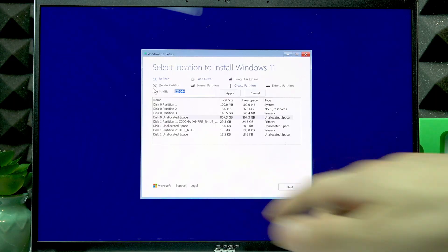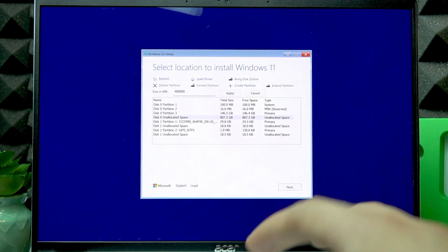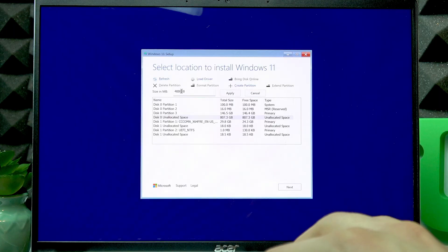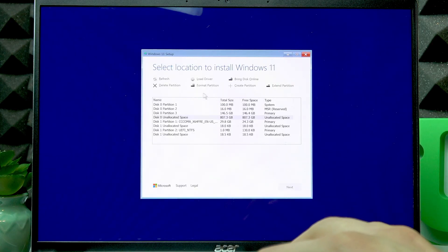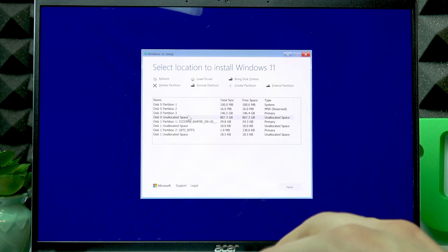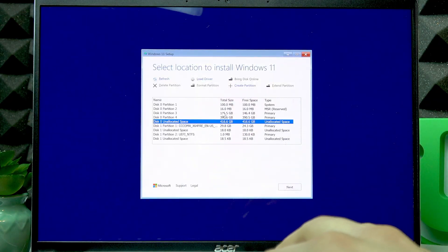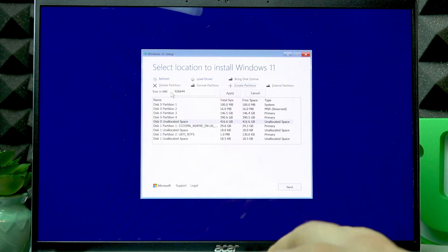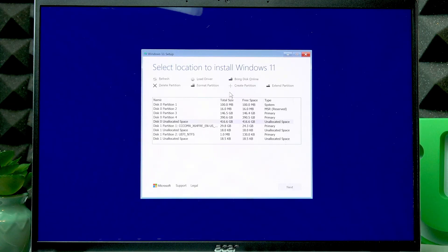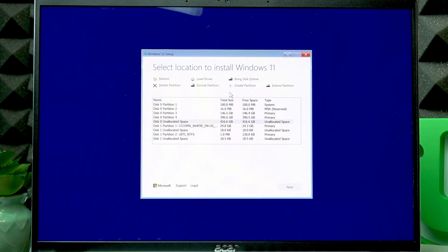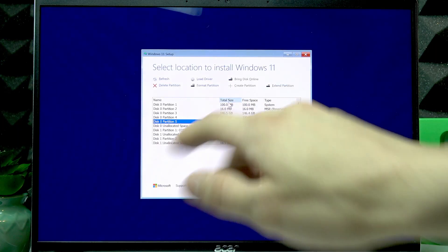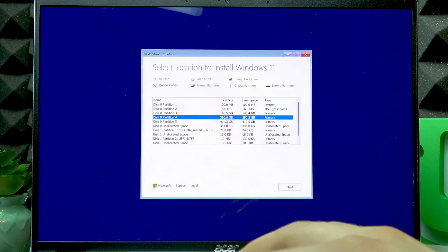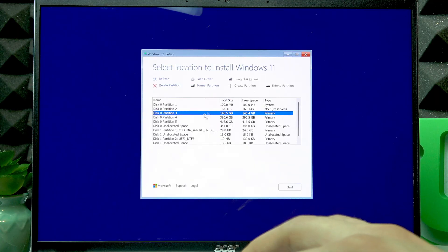That will be 400,000 megabytes for one disk. Click Apply to confirm. Now we have 400 more gigabytes of unallocated space. Create partition again and click Apply. This way we're going to have one disk C with around 150 gigabytes and two other disks both having around 400 gigabytes of available space.